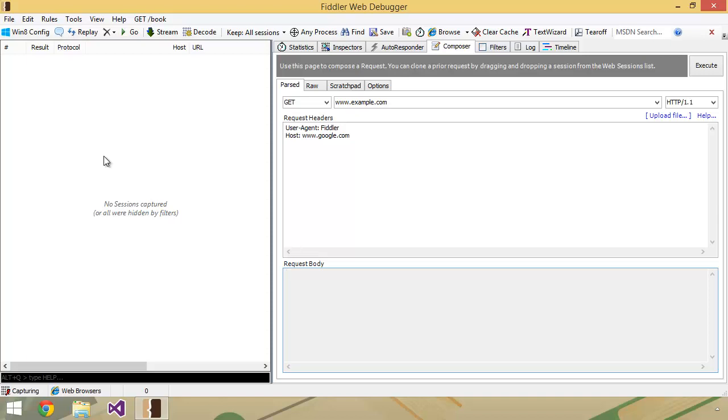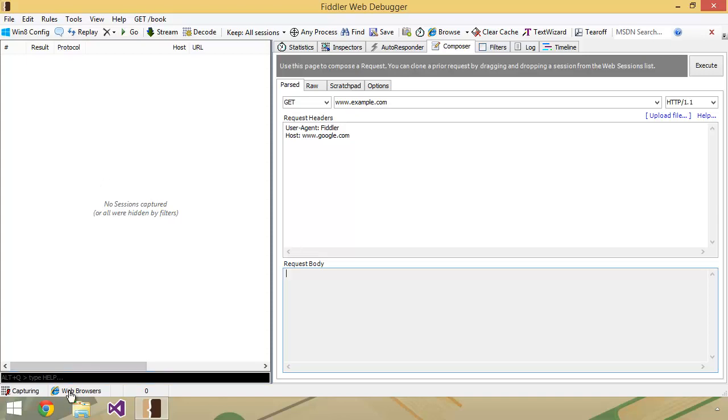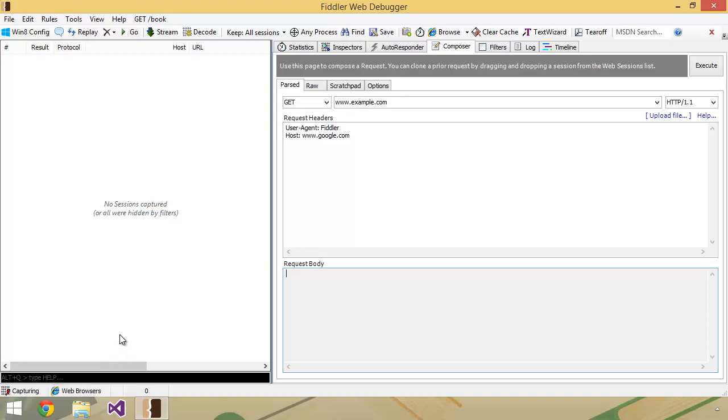For something like a course like this or a demonstration, that can get very annoying and quite painful to sift through, especially when you're looking for something specific. So one thing I've already done here is if you take a look down at the bottom, where mine says web browsers, yours probably says all processes, and that's what it is by default, so it's monitoring the traffic of all processes on your system. I've already changed it over to web browsers so that I can control what I am monitoring, and it just makes this view much cleaner.